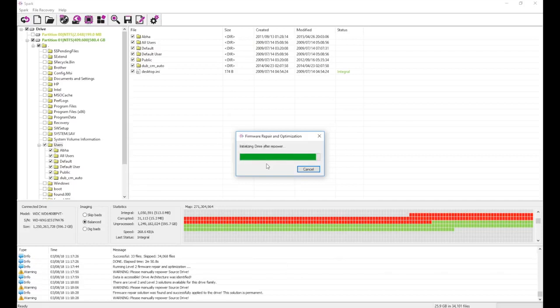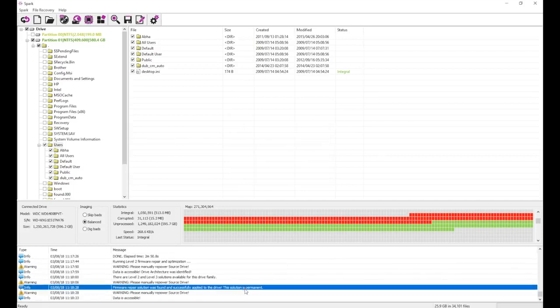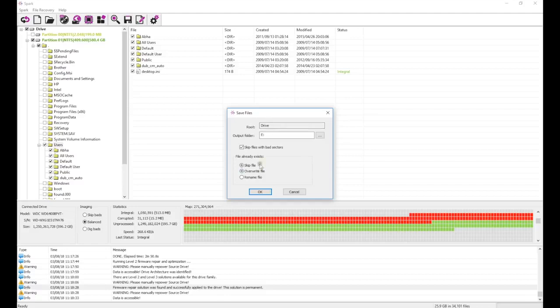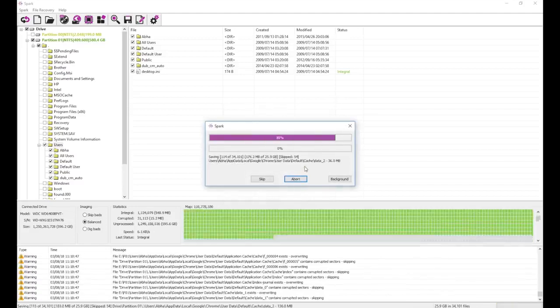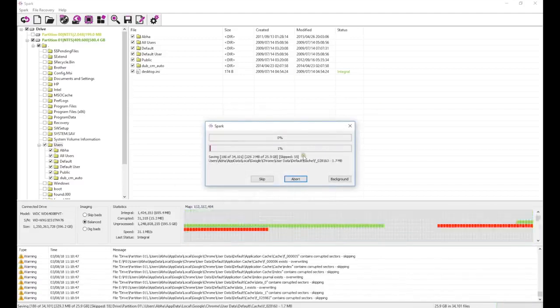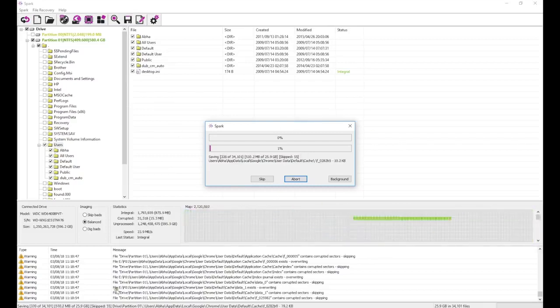Now that the firmware repair process has completed, we can continue recovering the same files to see if it works better. This time, almost all sectors are being read, and files are quickly being recovered.